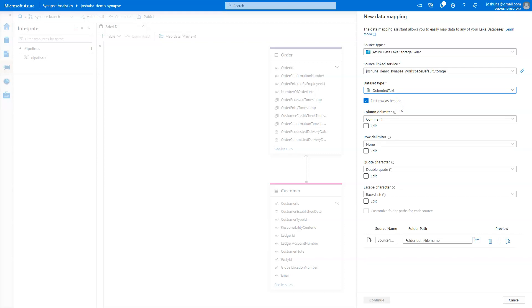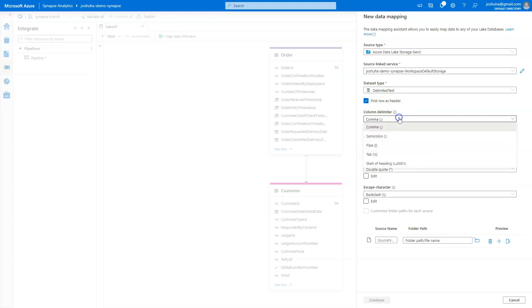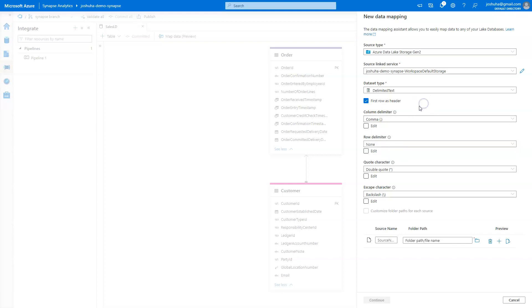Then you'll see here I have my delimited text options. I have the first row as header. I have different delimiters, with comma delimiter probably being the most common, but I know a lot of people, for instance, like using pipe delimited files. So you have those options here.